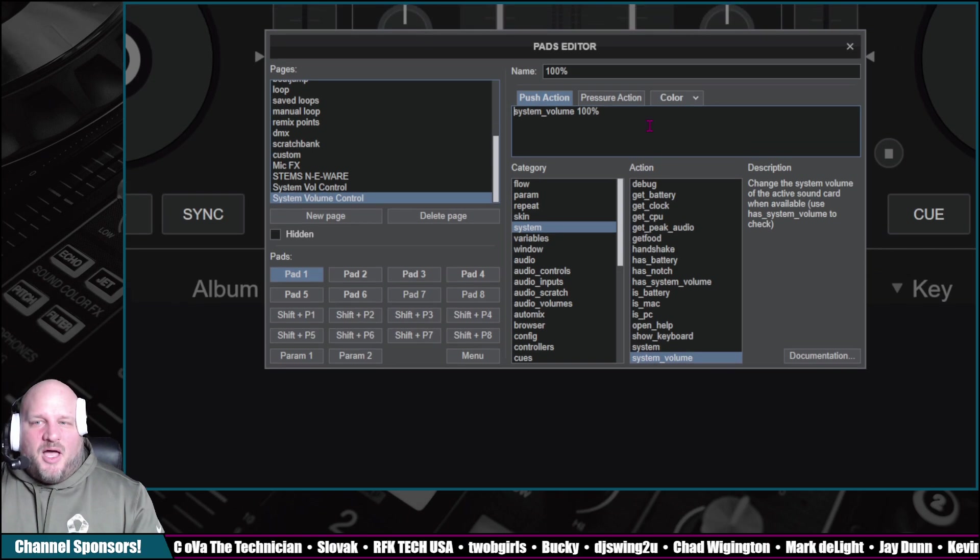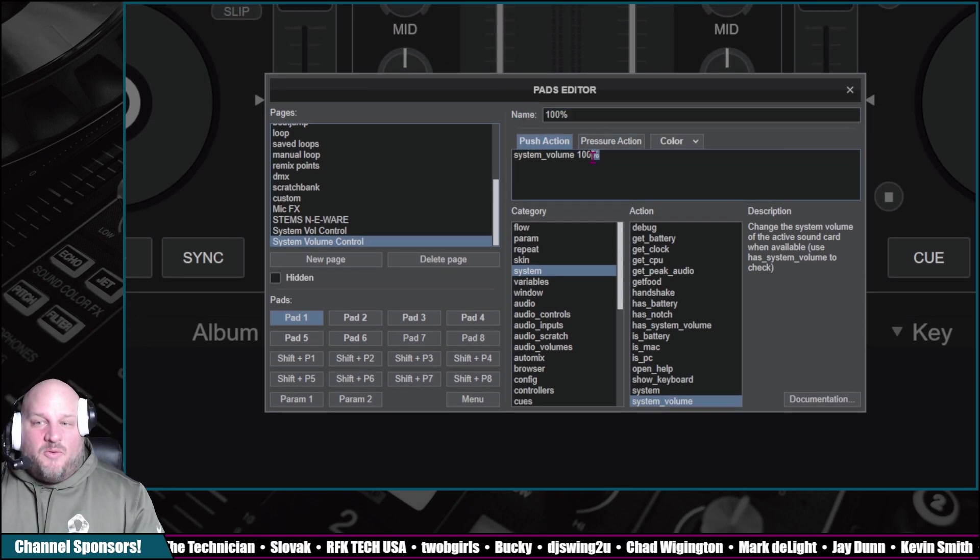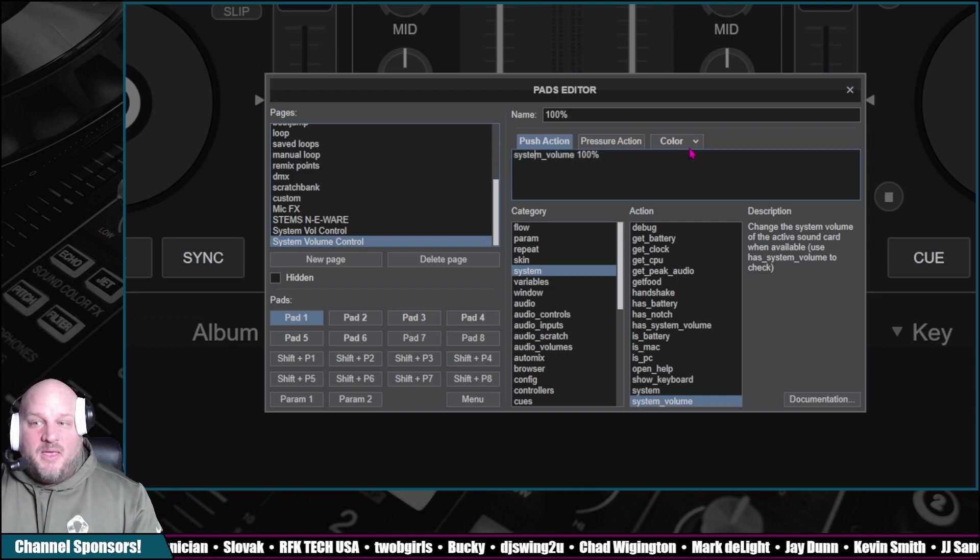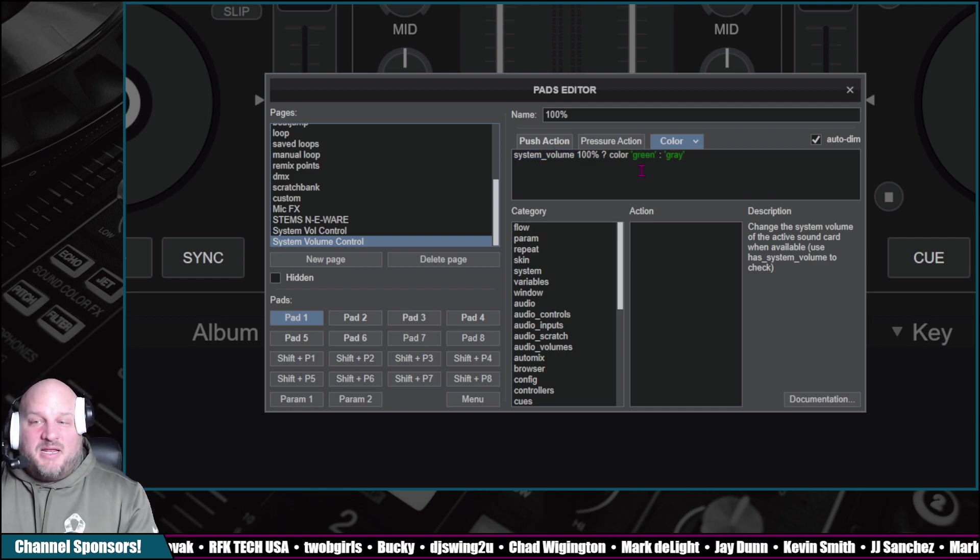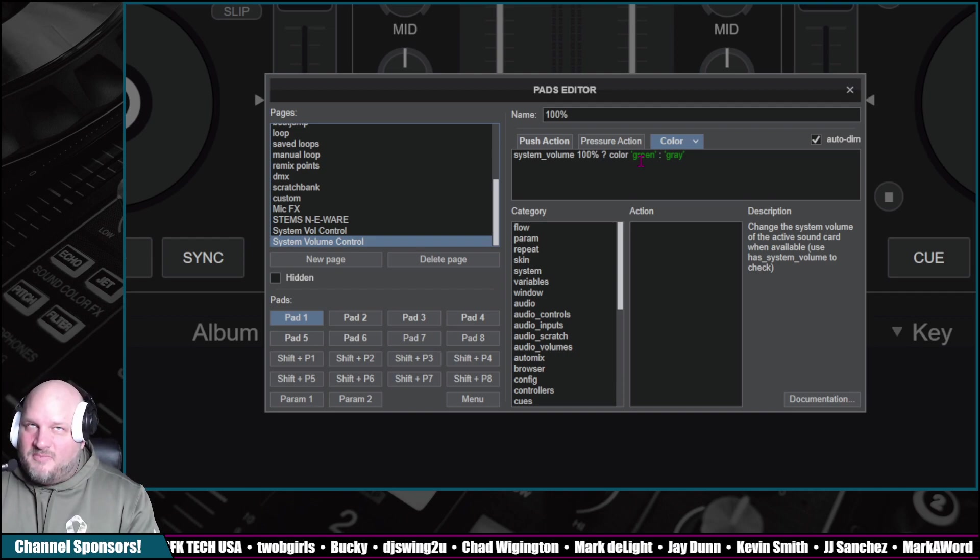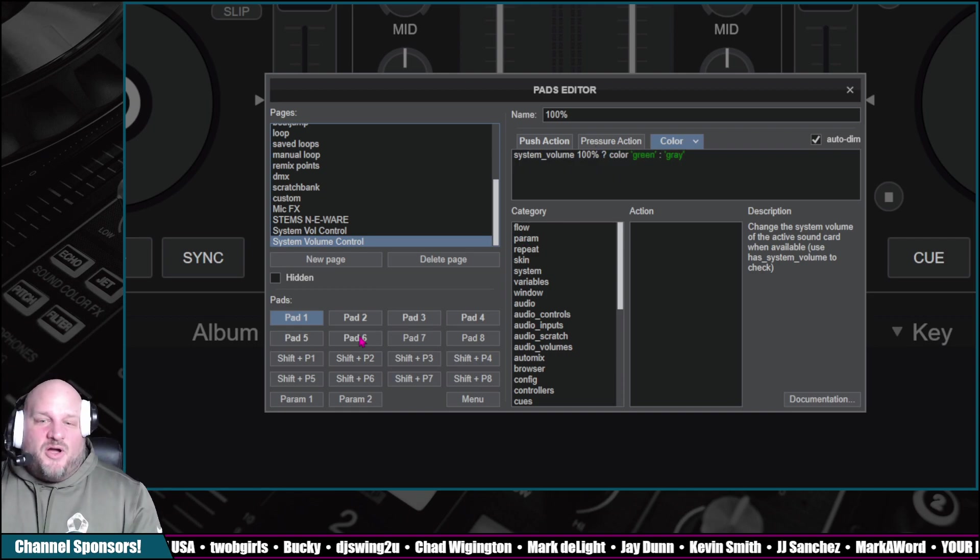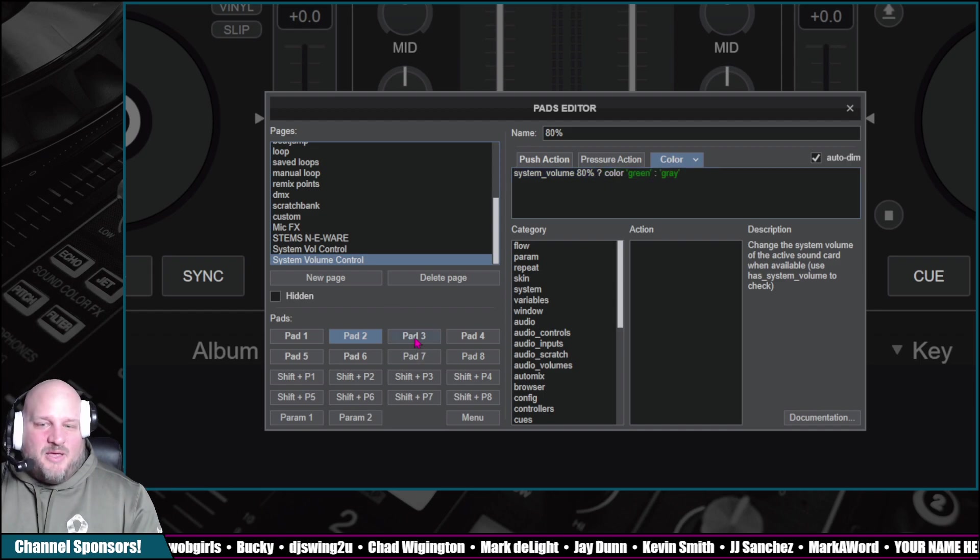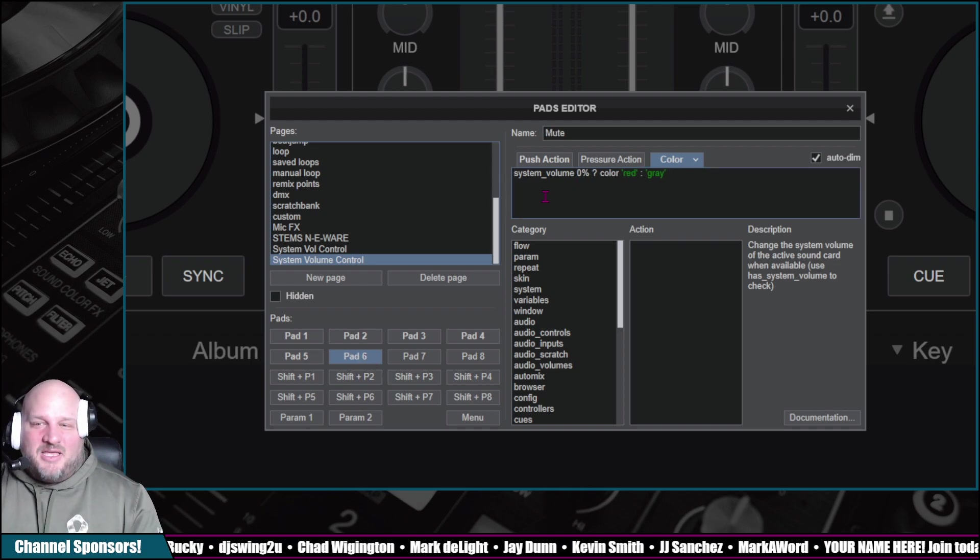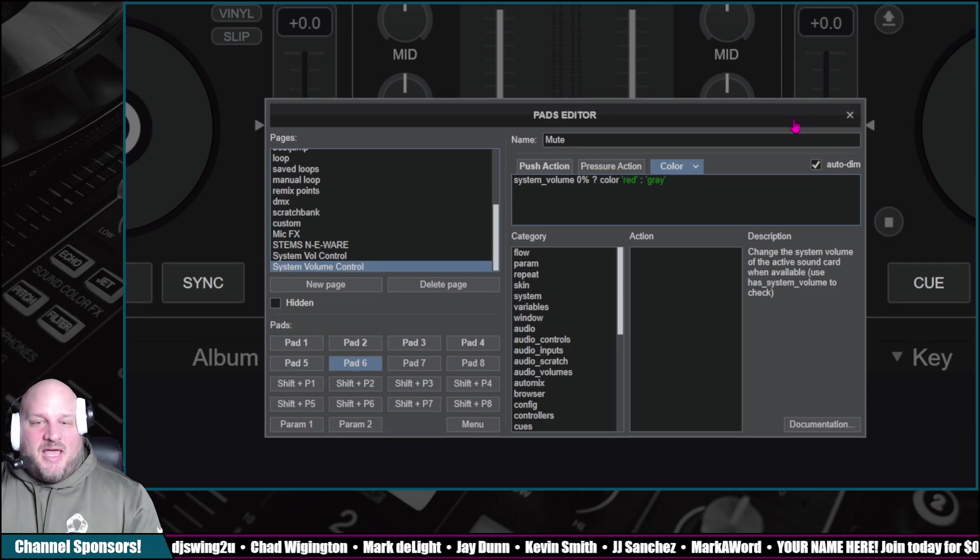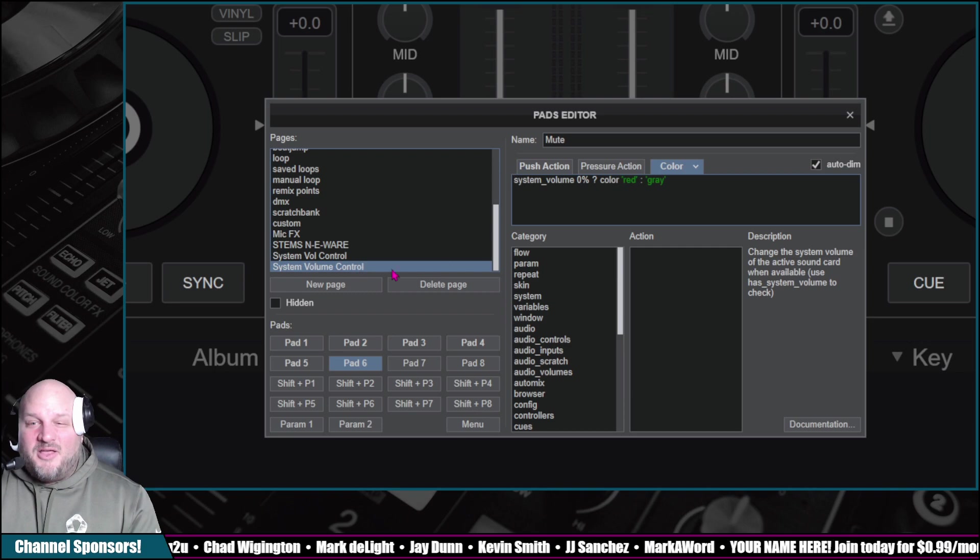You click on pad one. On pad one, name it 100%. Then say when I push this button, I want the system volume to go to 100%. And then there's going to be a color selection here. Basically, if the system volume is 100%, let's make this button green. If not, if the system volume is not 100%, let's make it gray. So we did that for 100%. And then for pad two, I selected 80%, same coding. And then we did pad three for 60%, 40%, or 20%. And then finally, we did a mute button. So that our pad page is created. The pad page is called system volume control.